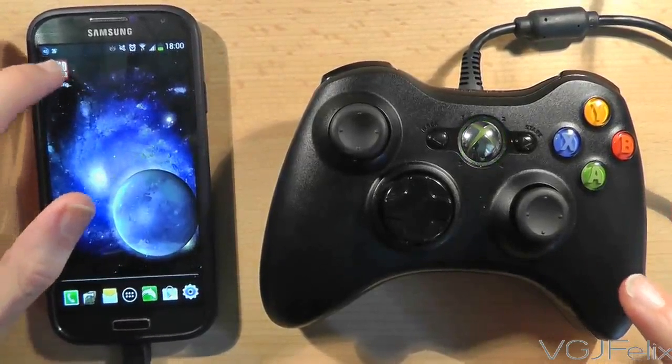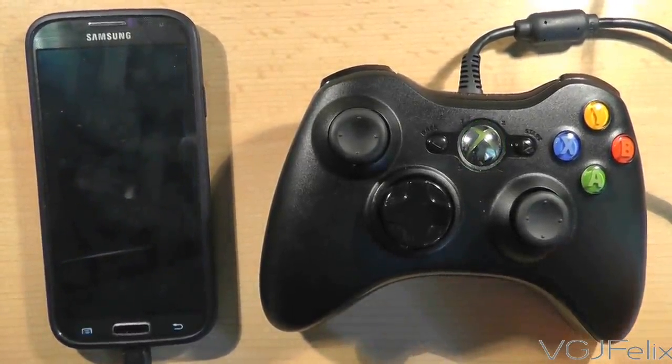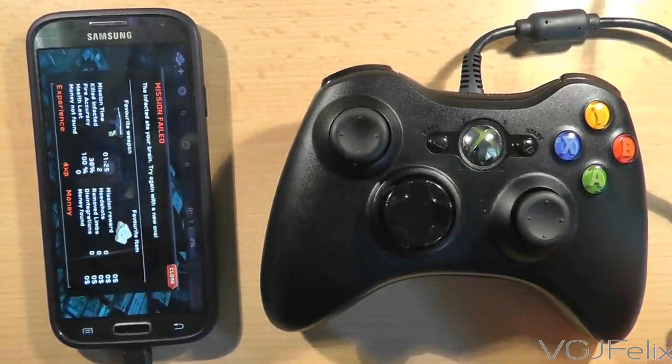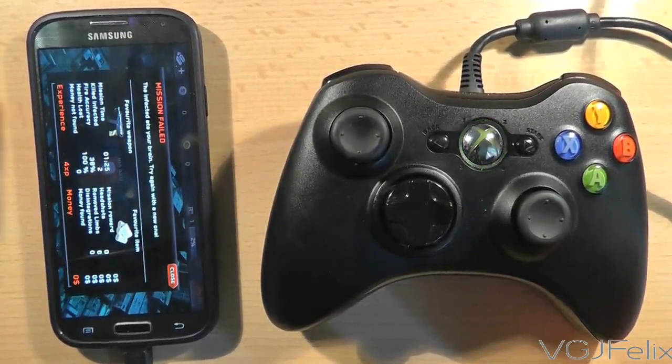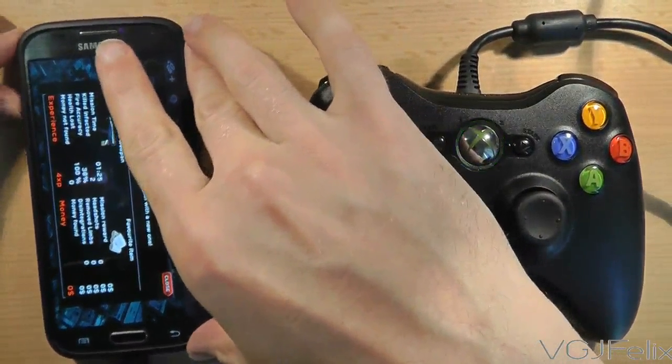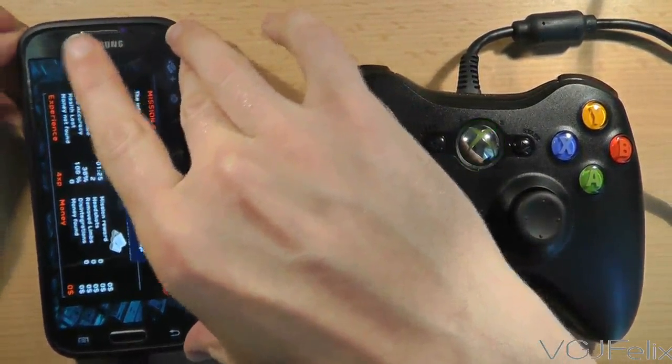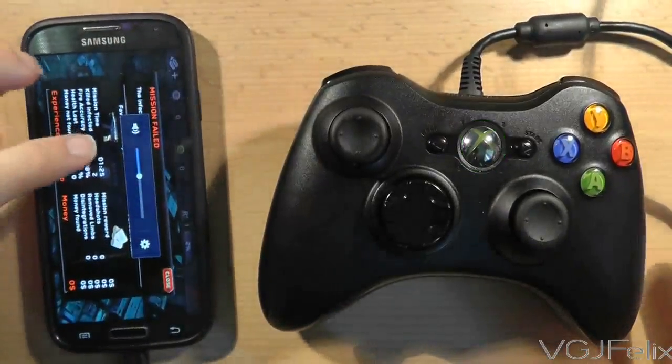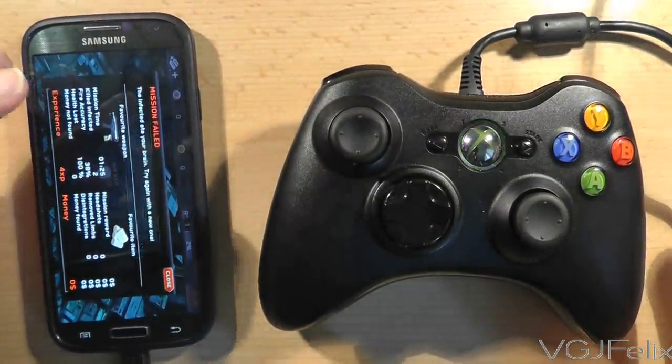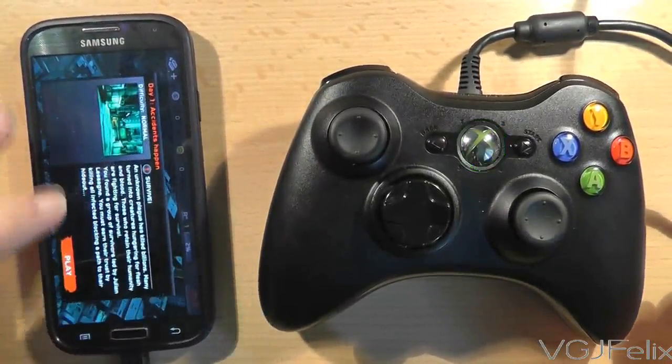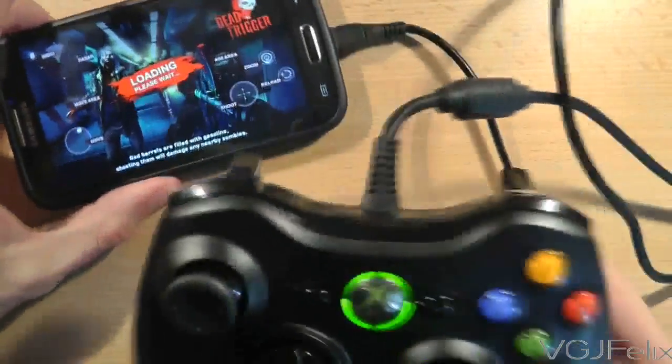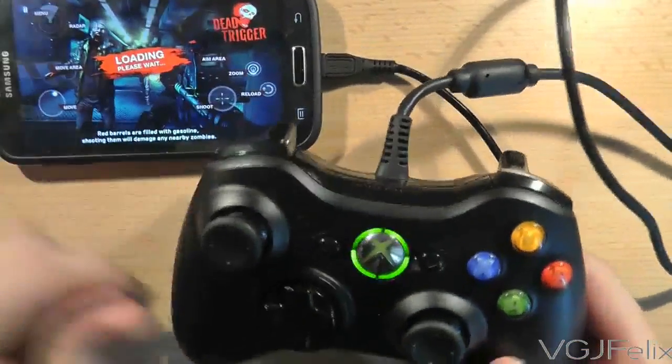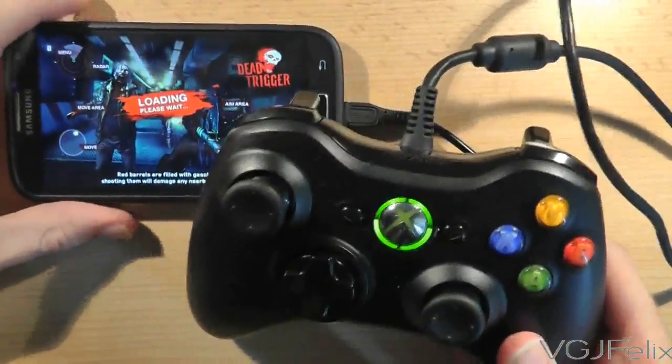Because some video games on the marketplace actually support the use of video game controllers. Now this particular game is called Dead Trigger, which is a zombie game. And if I just load up one of the levels, you will see that without having to do any configuration.